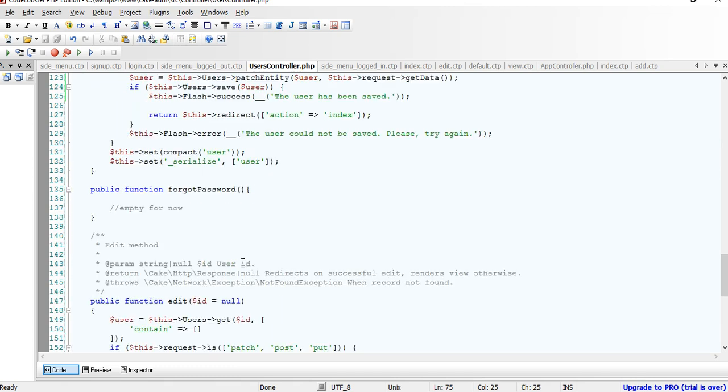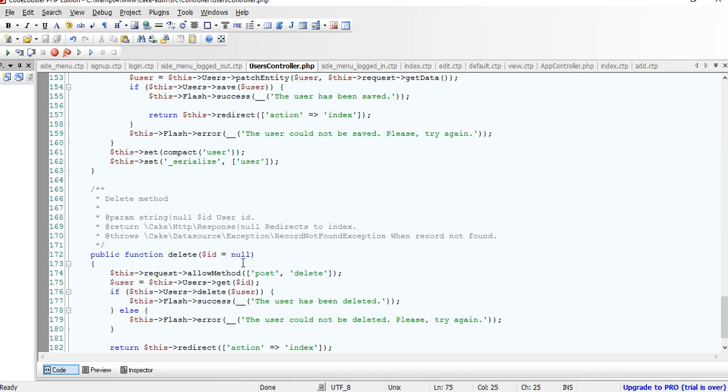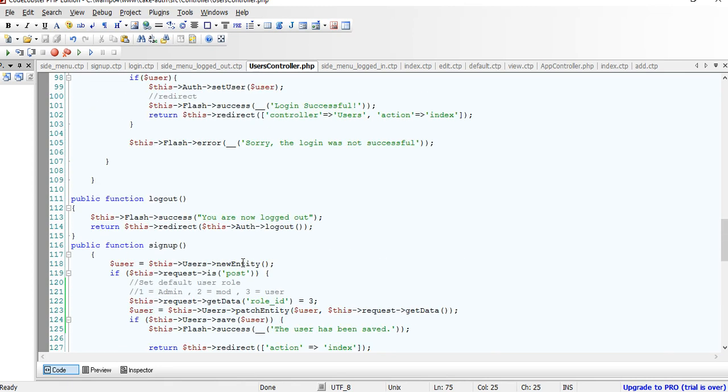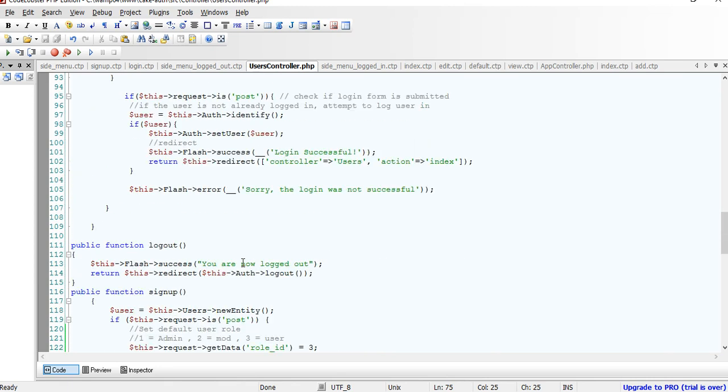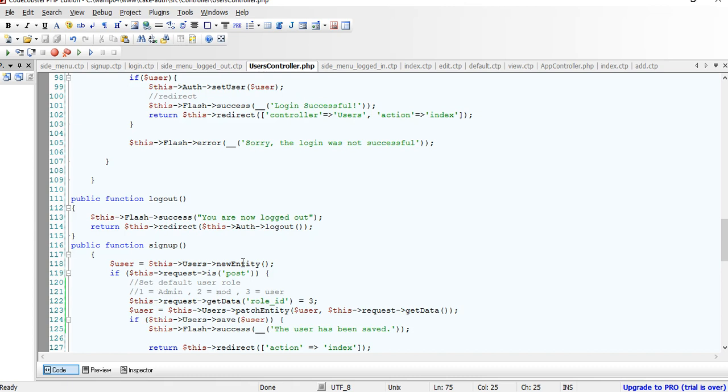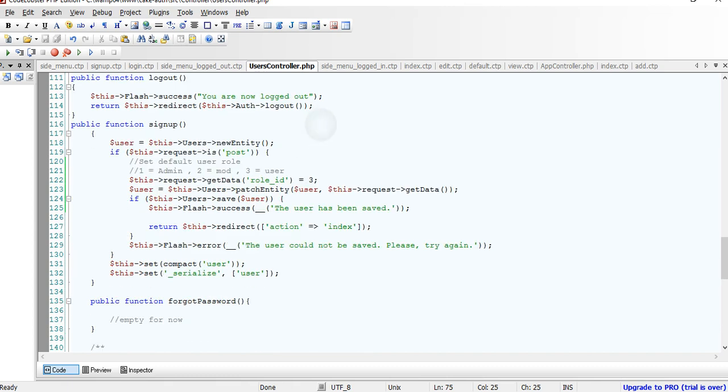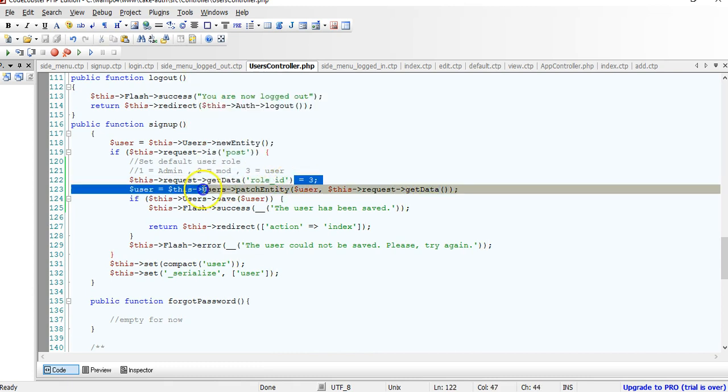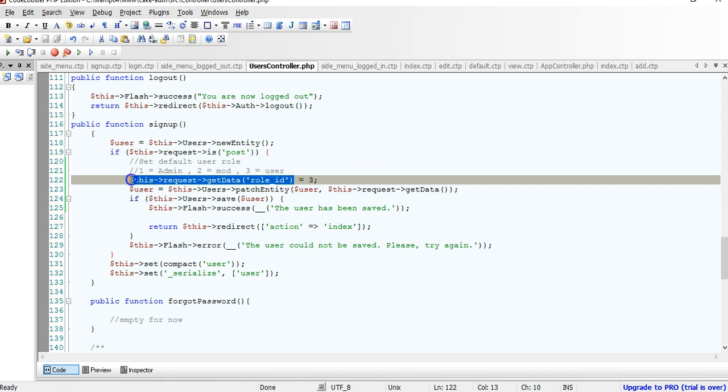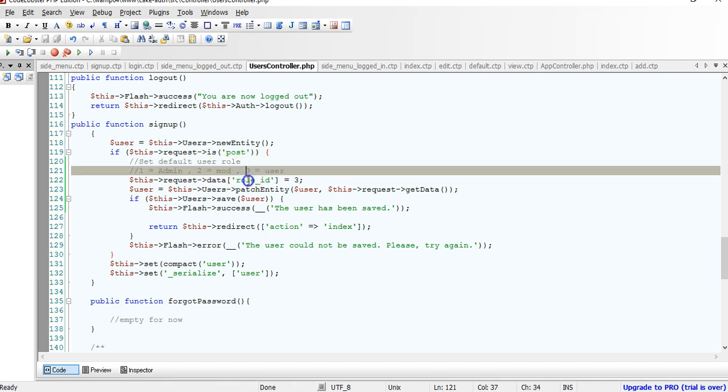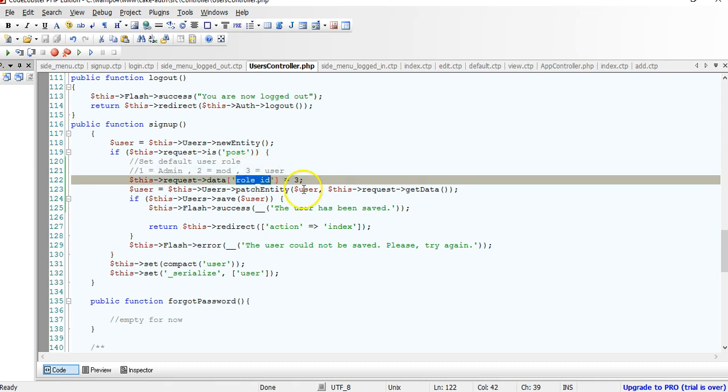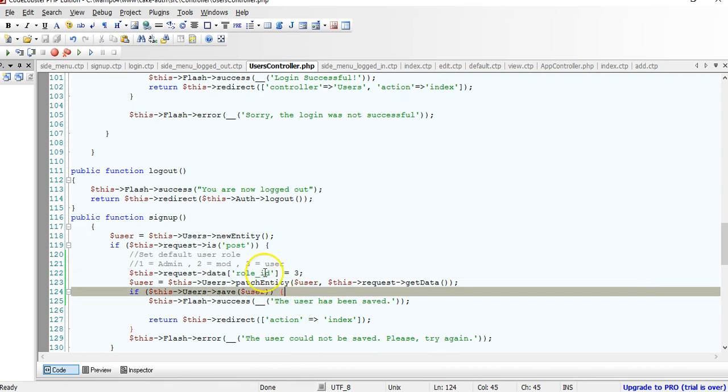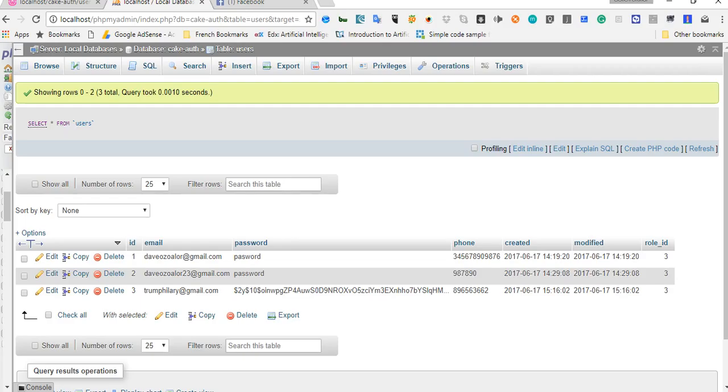I'm looking for the sign up. There we are. So when you want to get the data, use getData, but when you want to set data, this is what we use. So we're setting the role ID field to be 3, so that whenever a new user is signing up, the role ID will be automatically 3.